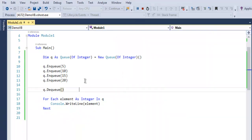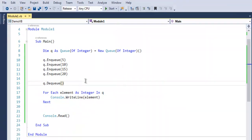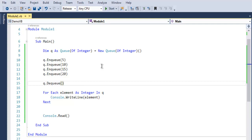So you get the idea of how to output values from your queue with this For Each loop, as well as you learn how to insert value within your queue and remove from queue using Dequeue method. So this was a short demo on queues in VB.NET.